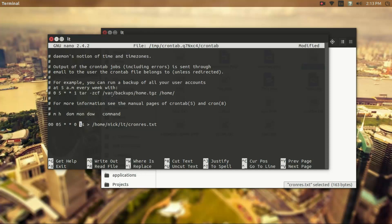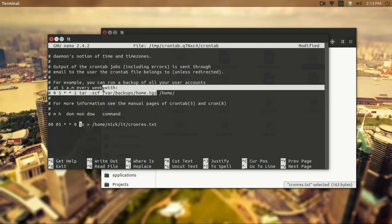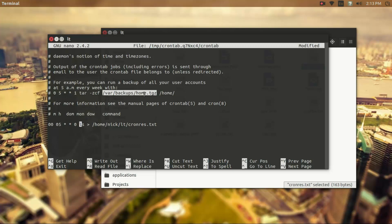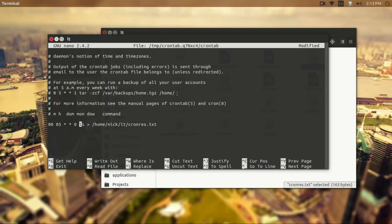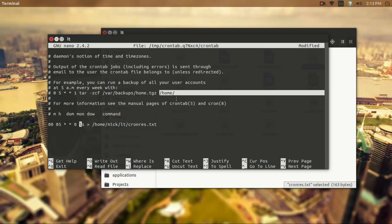And it's going to basically do this, it's going to create a tar archive here, so it's going to store it in var slash backups at home.tgz, and the contents of it is going to be the entire home directory. So it's going to make an entire backup once a week of all your files, so that's pretty useful.